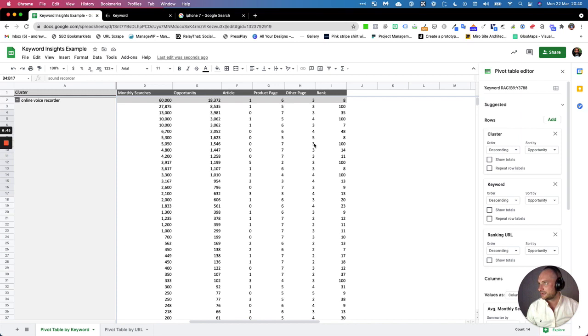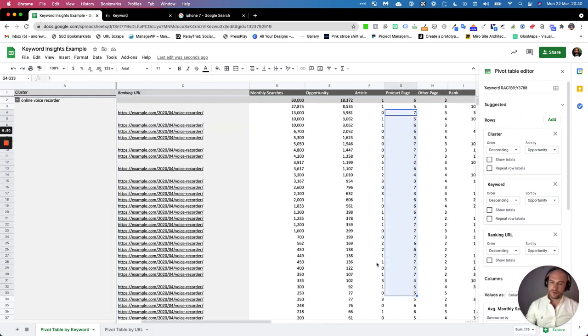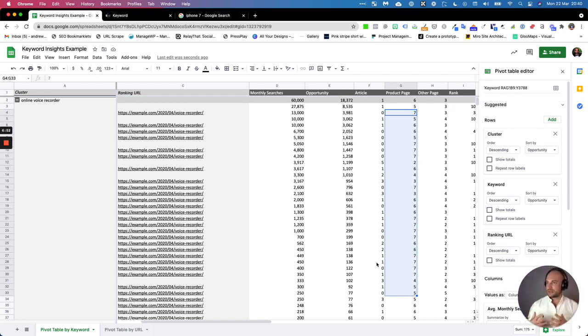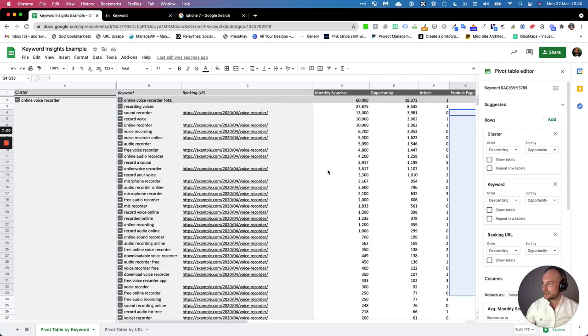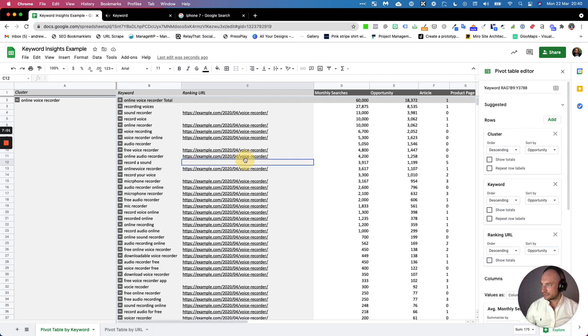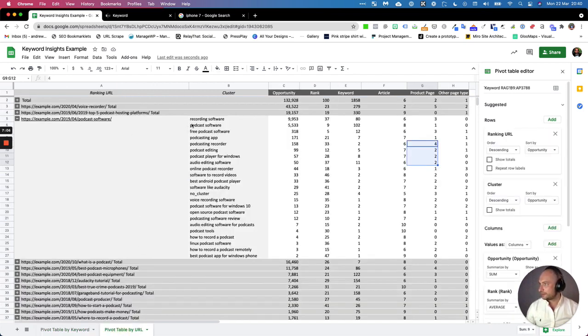They'd written a blog to target all of these terms, and as we've just seen here, it needed to be a product page. So what we would be doing if we were advising this is really quickly changing the intent behind this keyword—well, spinning up a page that targets this in more of a product way and redirecting this to that page.